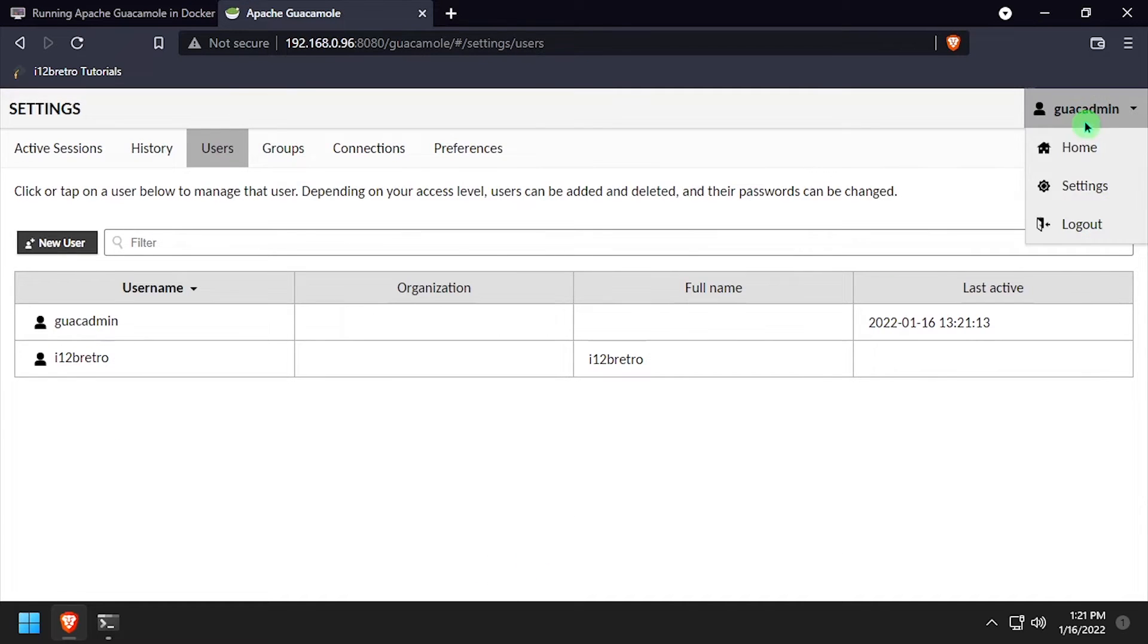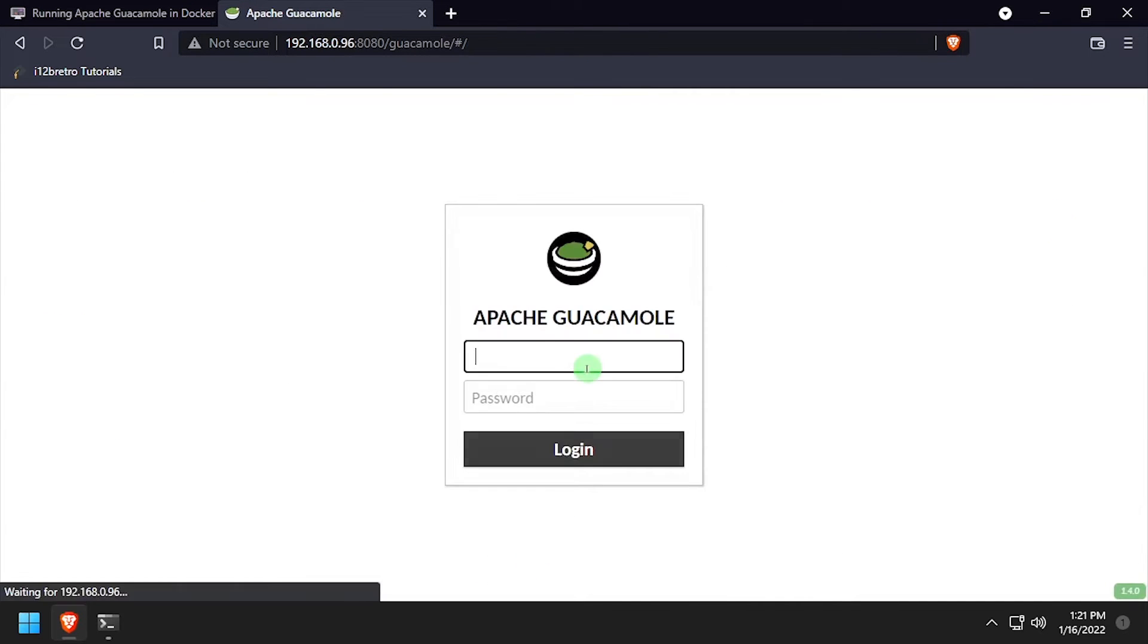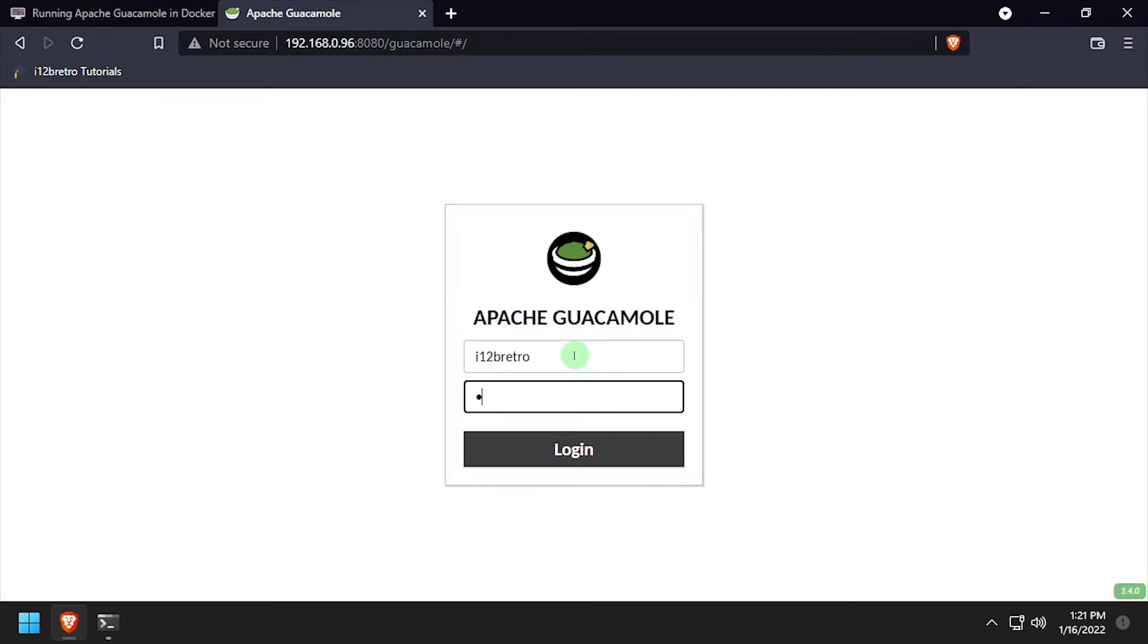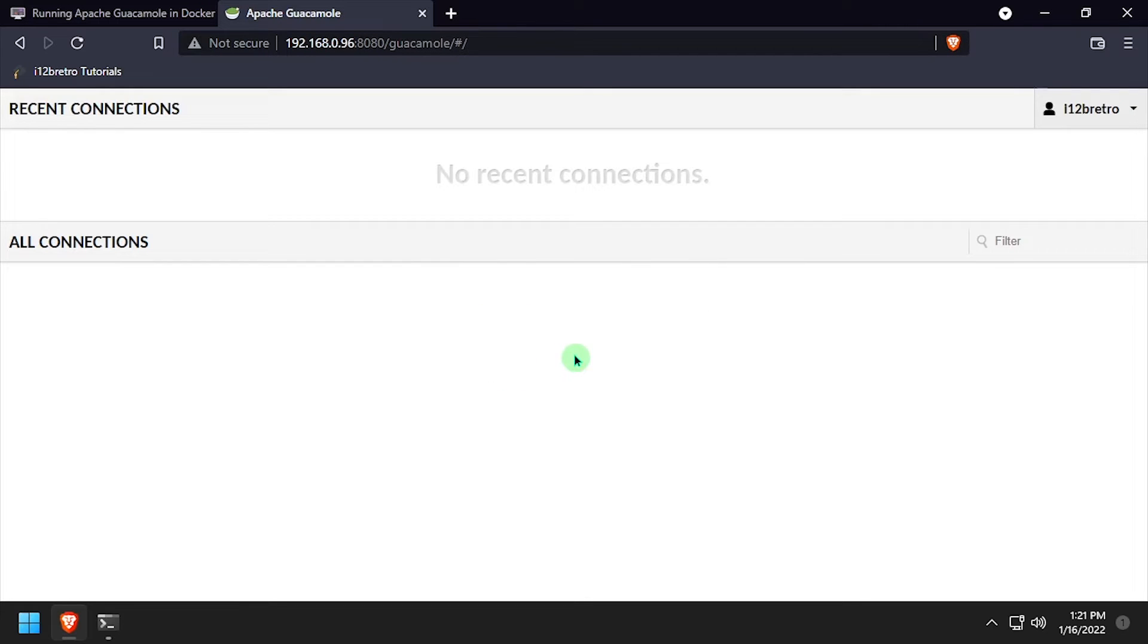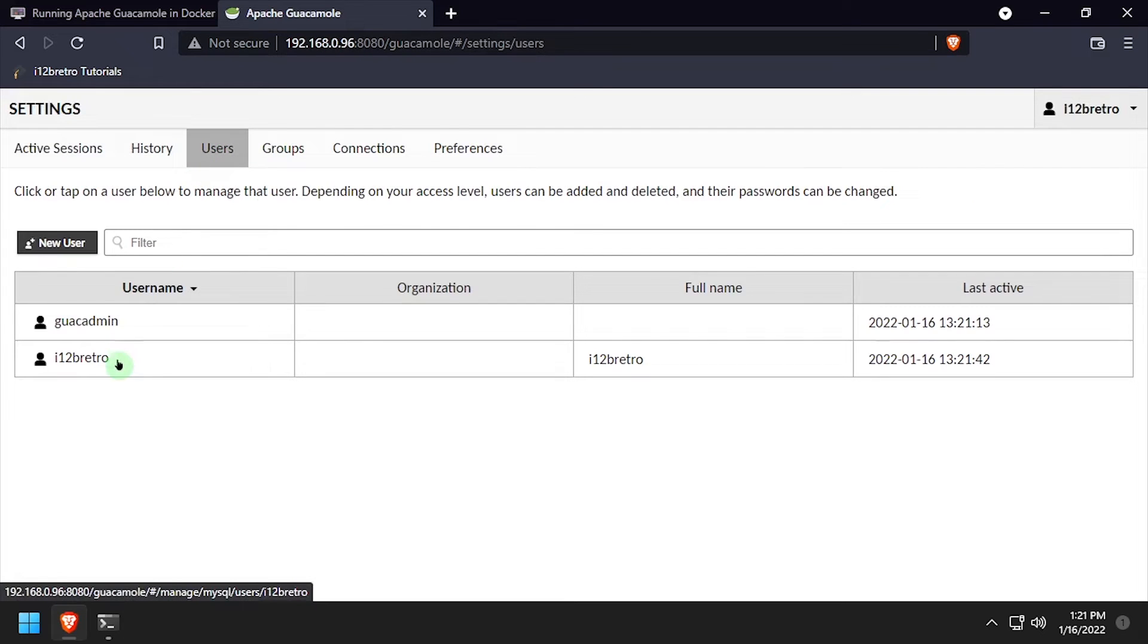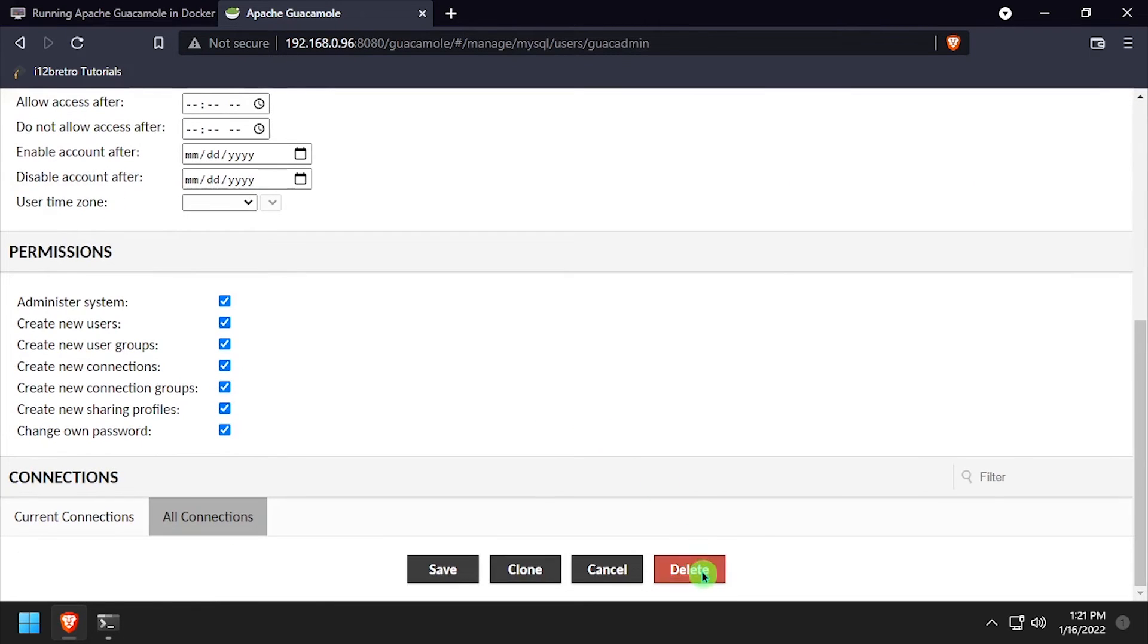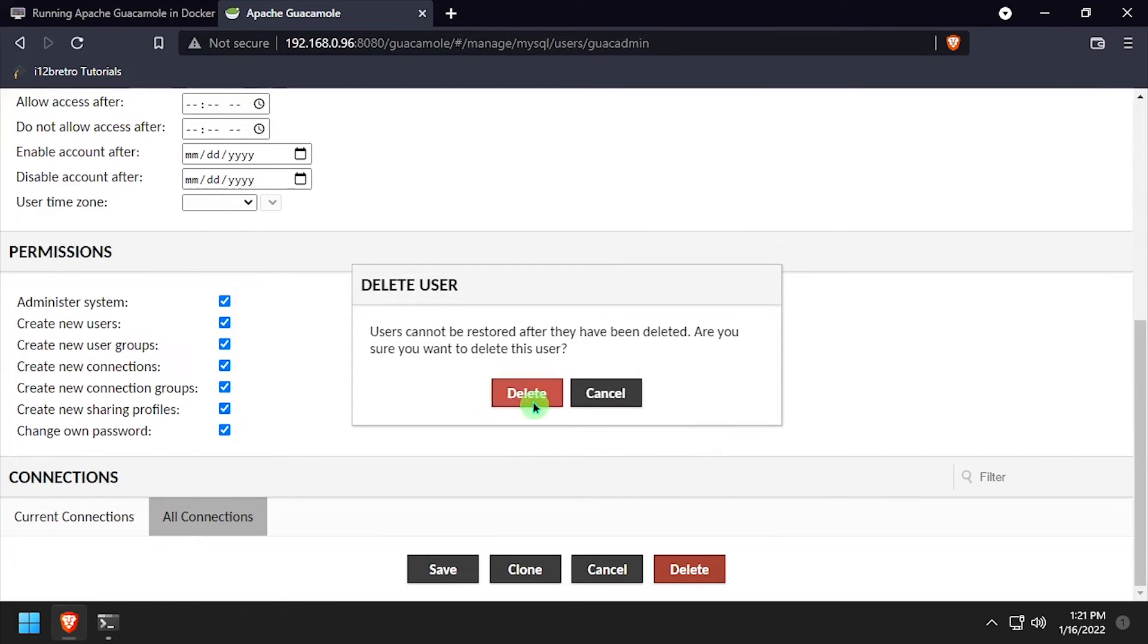Next we're going to log out of guacamole and log back in as the newly created admin user. Go back to settings and then users, select the guacadmin user, scroll to the bottom, and click delete.